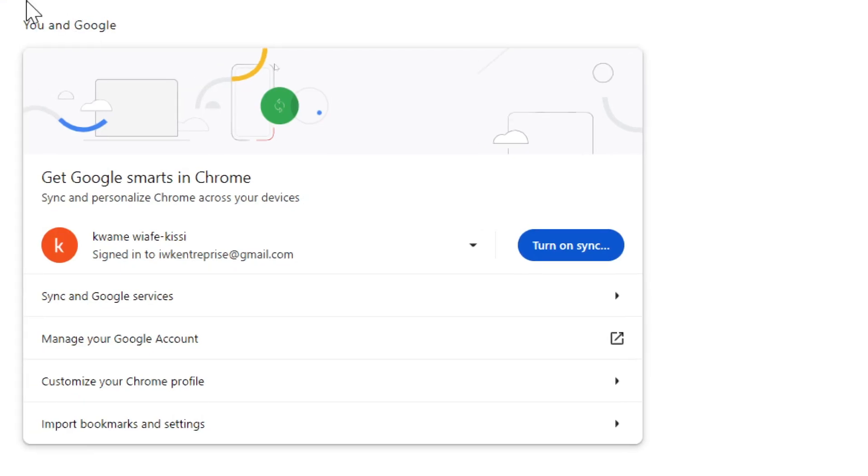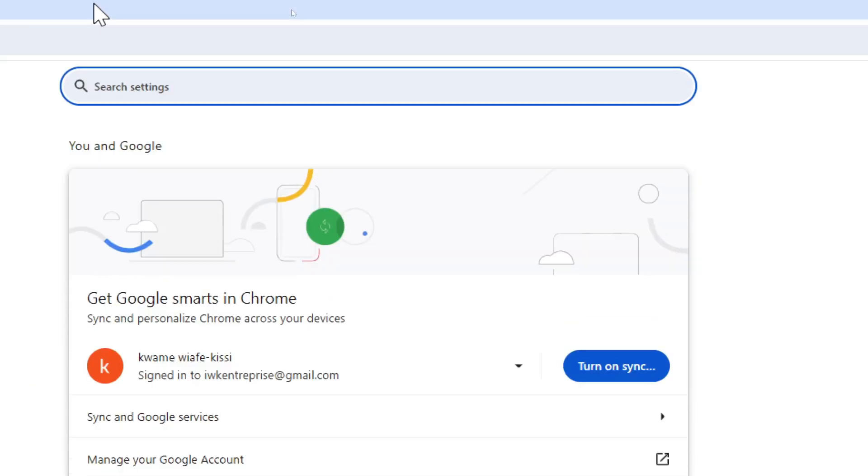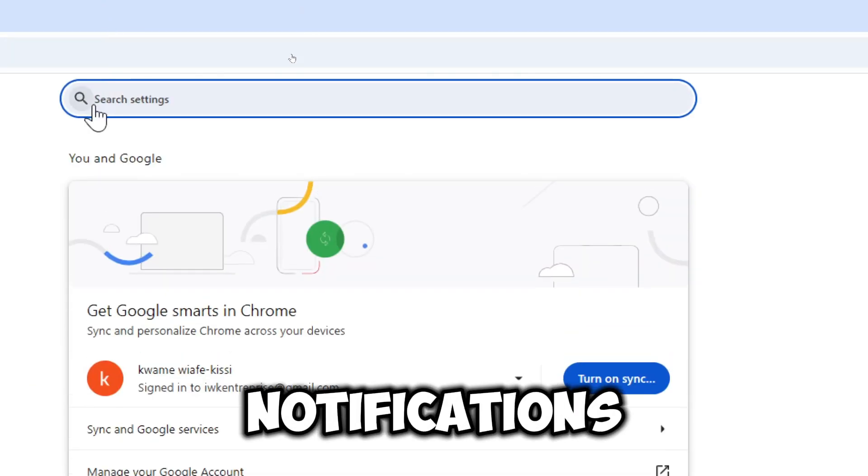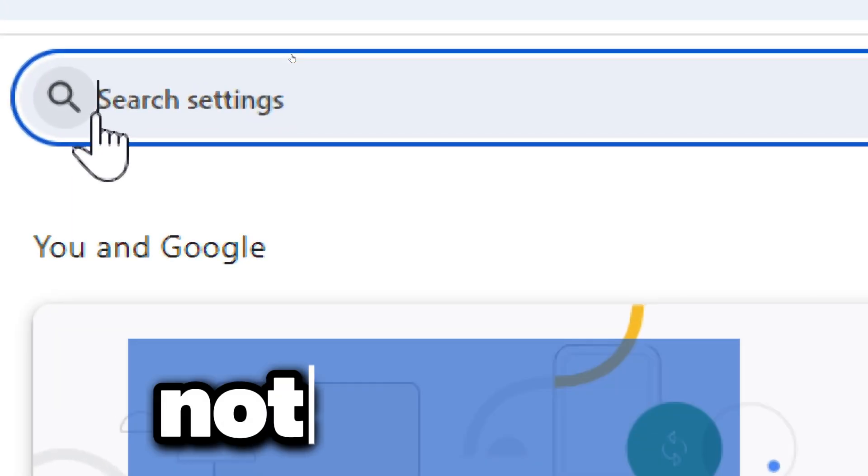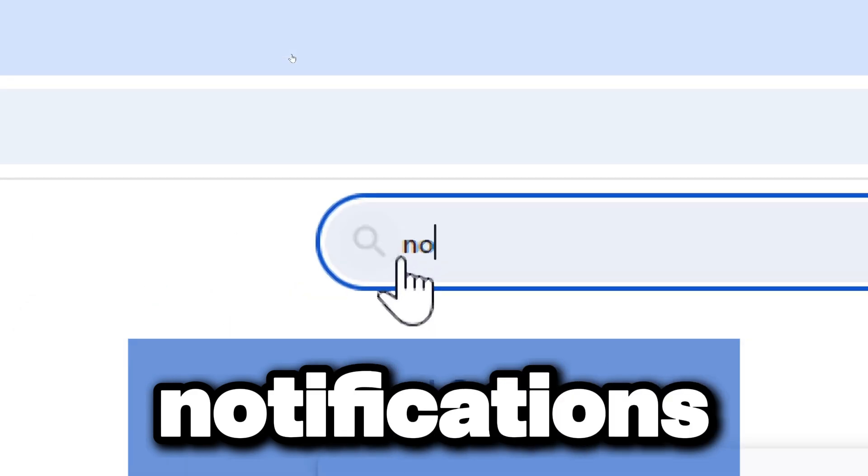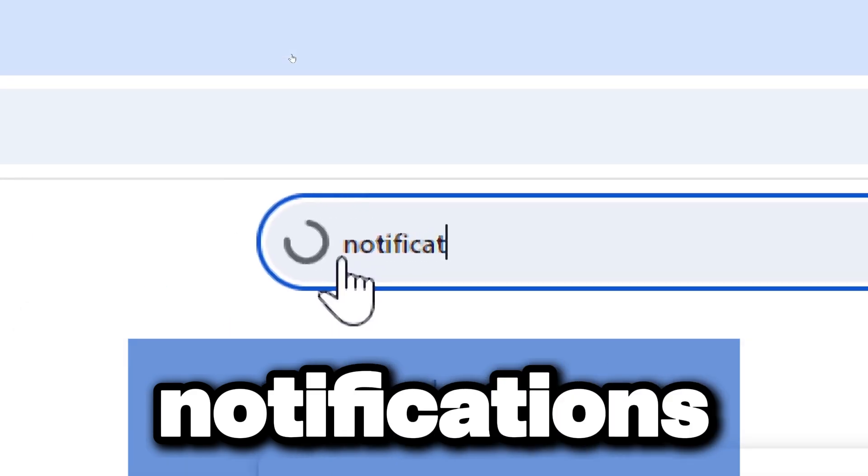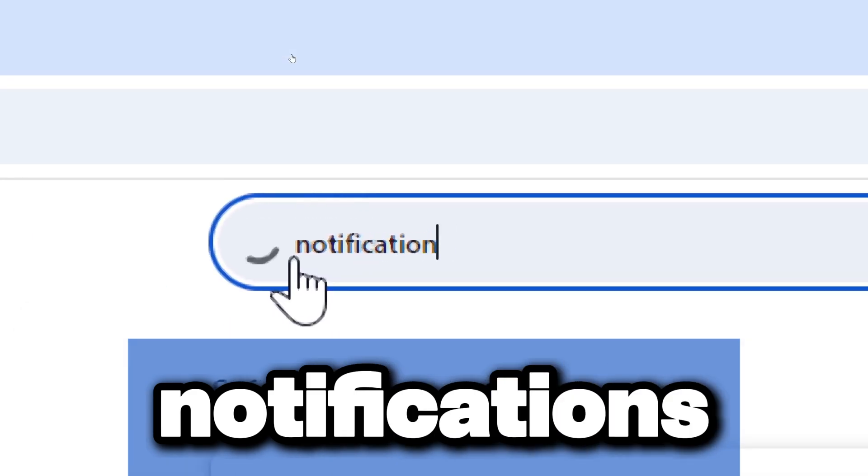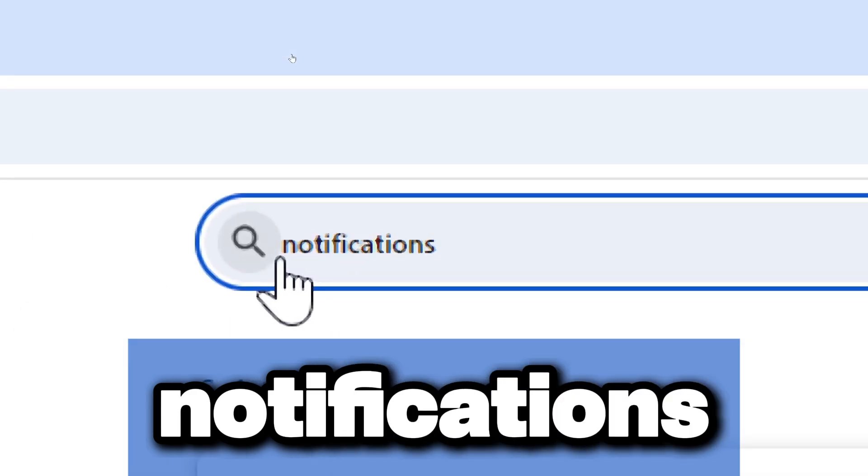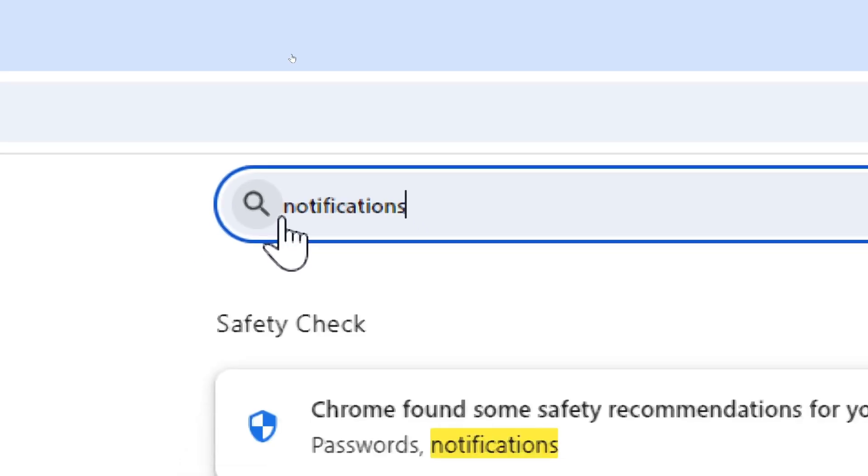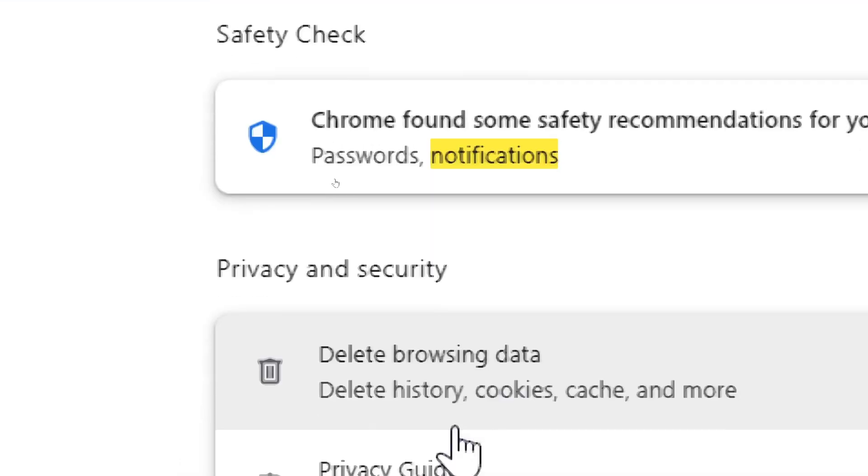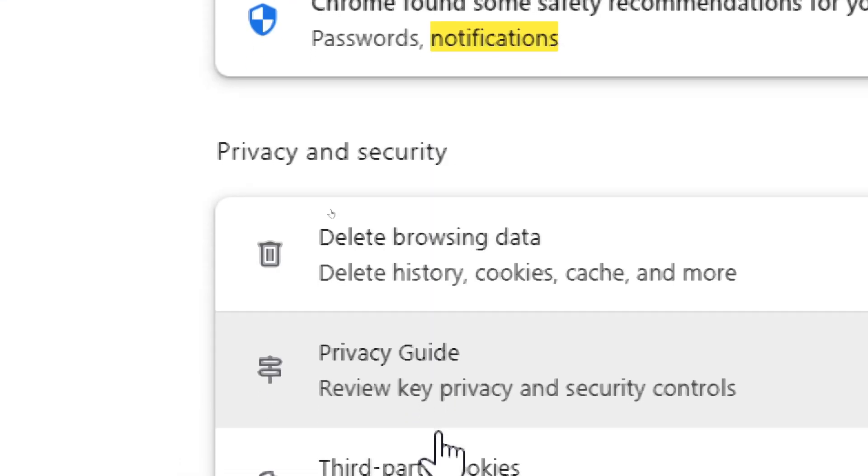Search for notification settings in the settings search bar at the top. Type 'notifications' and click on Site Settings when it appears in the search results.